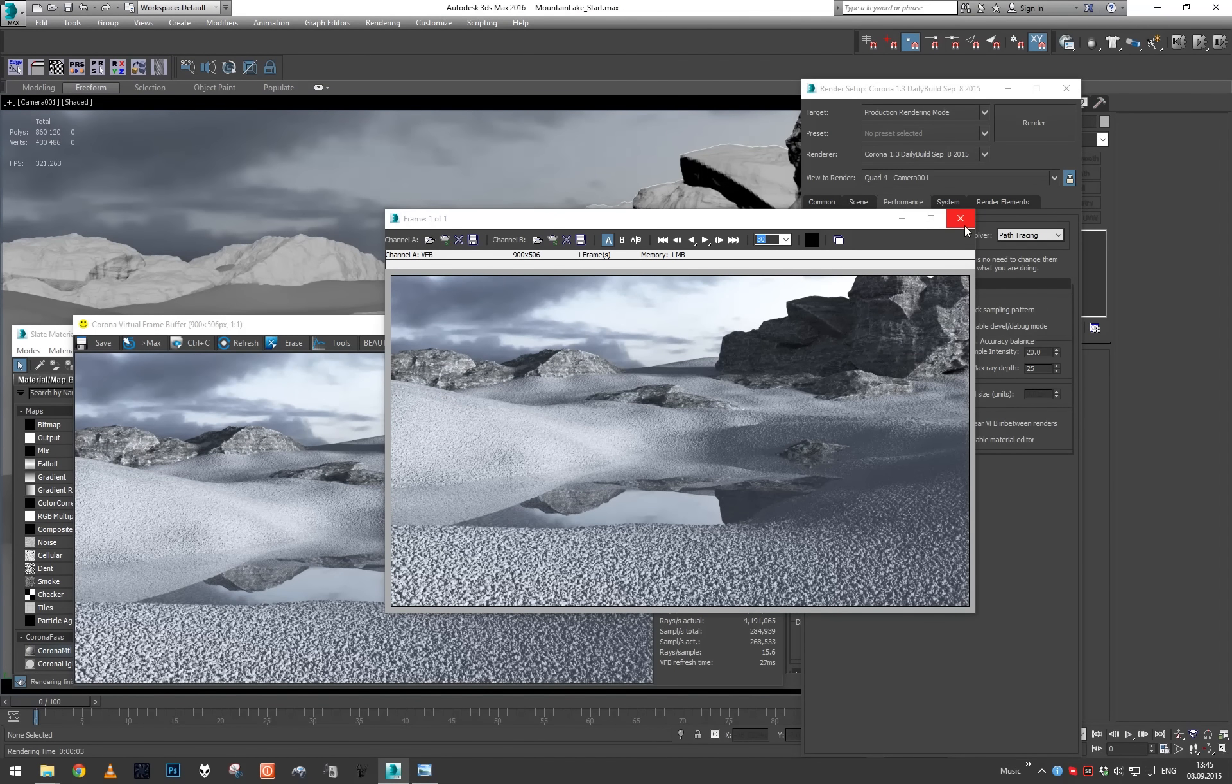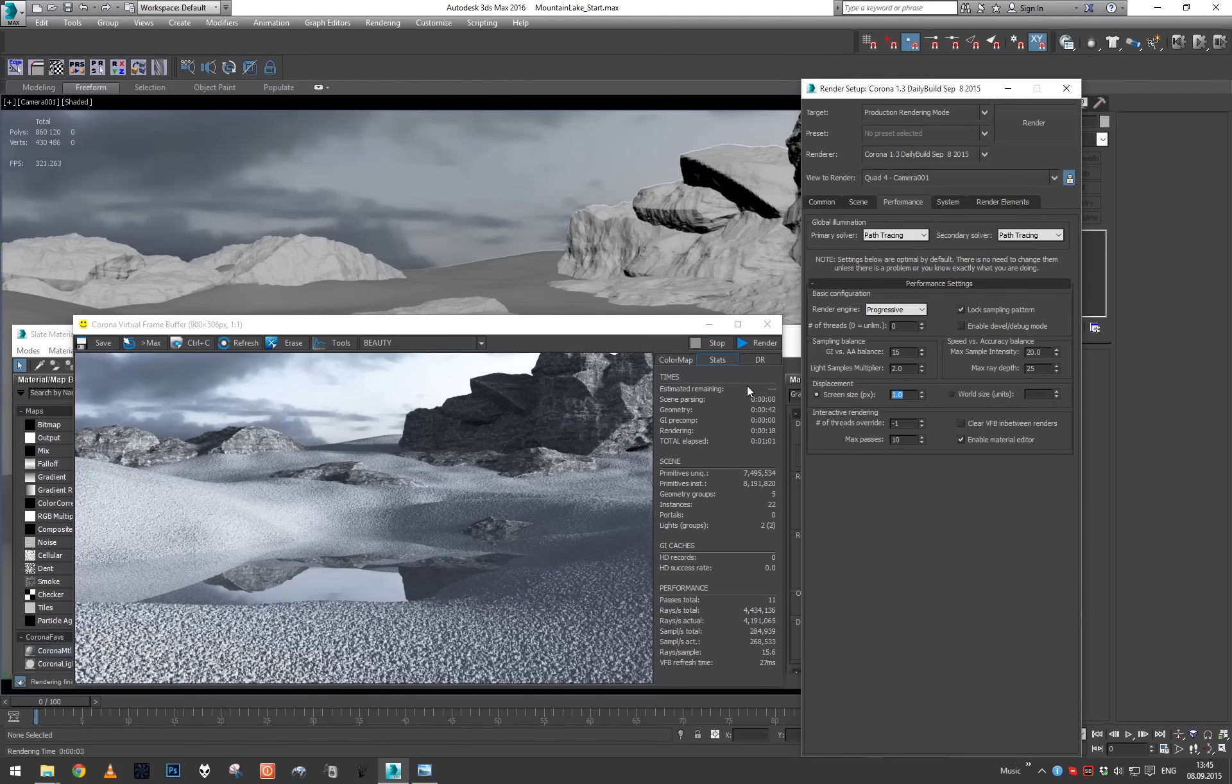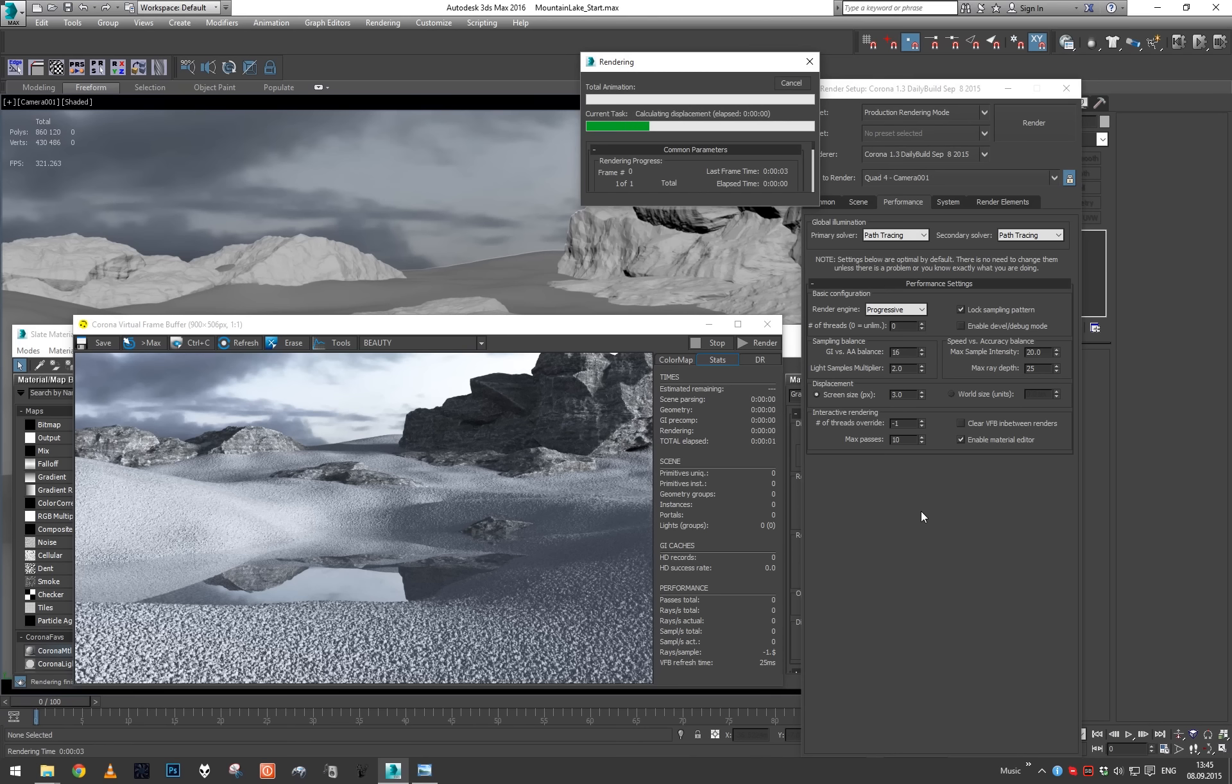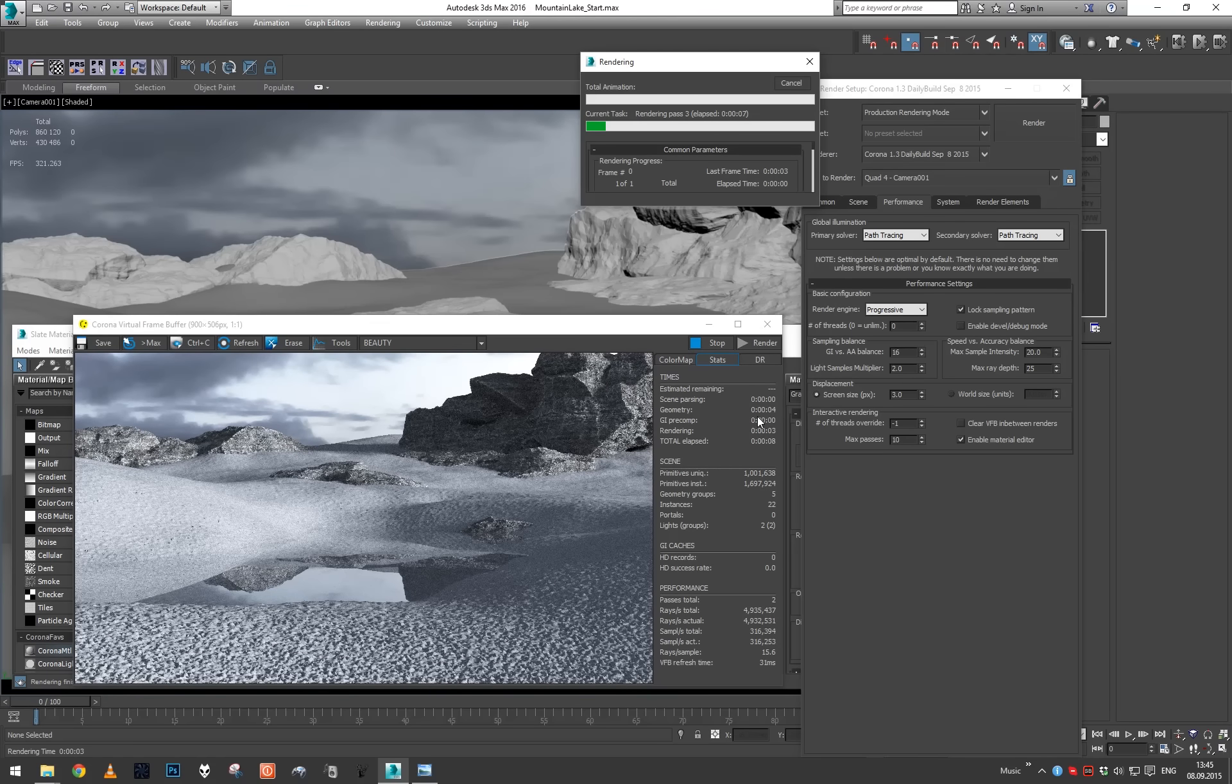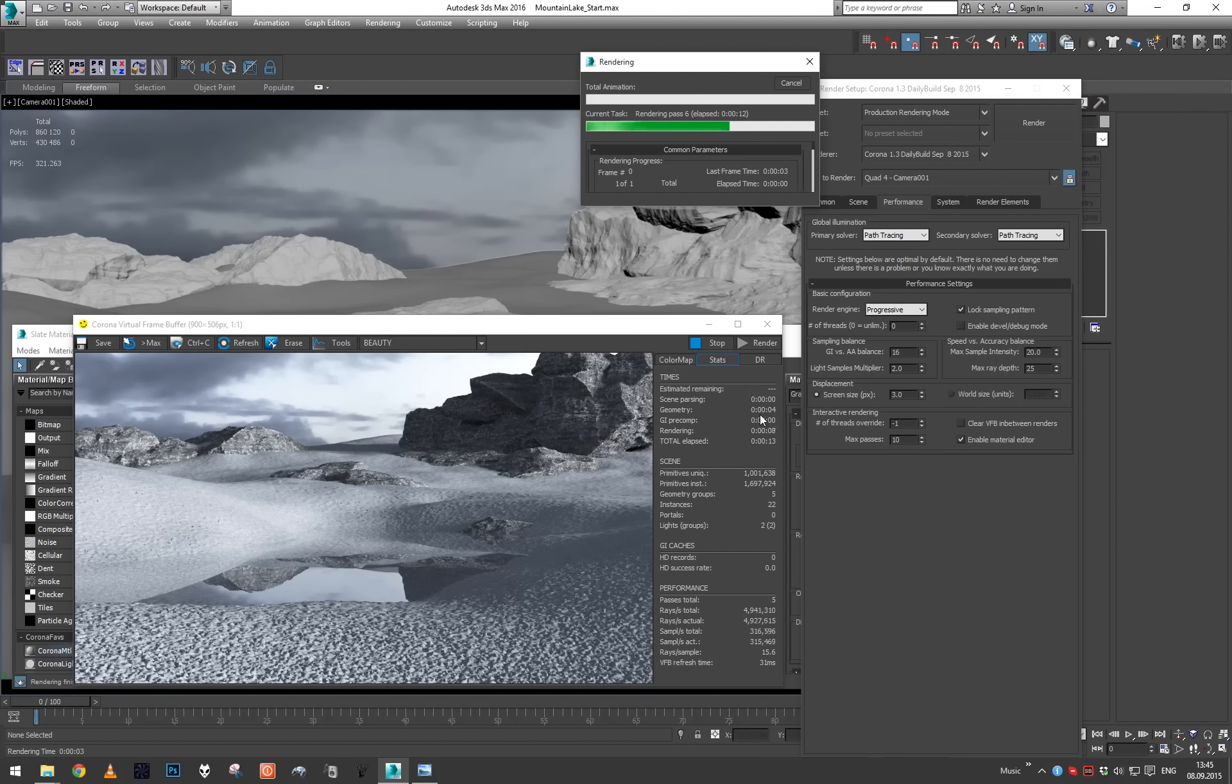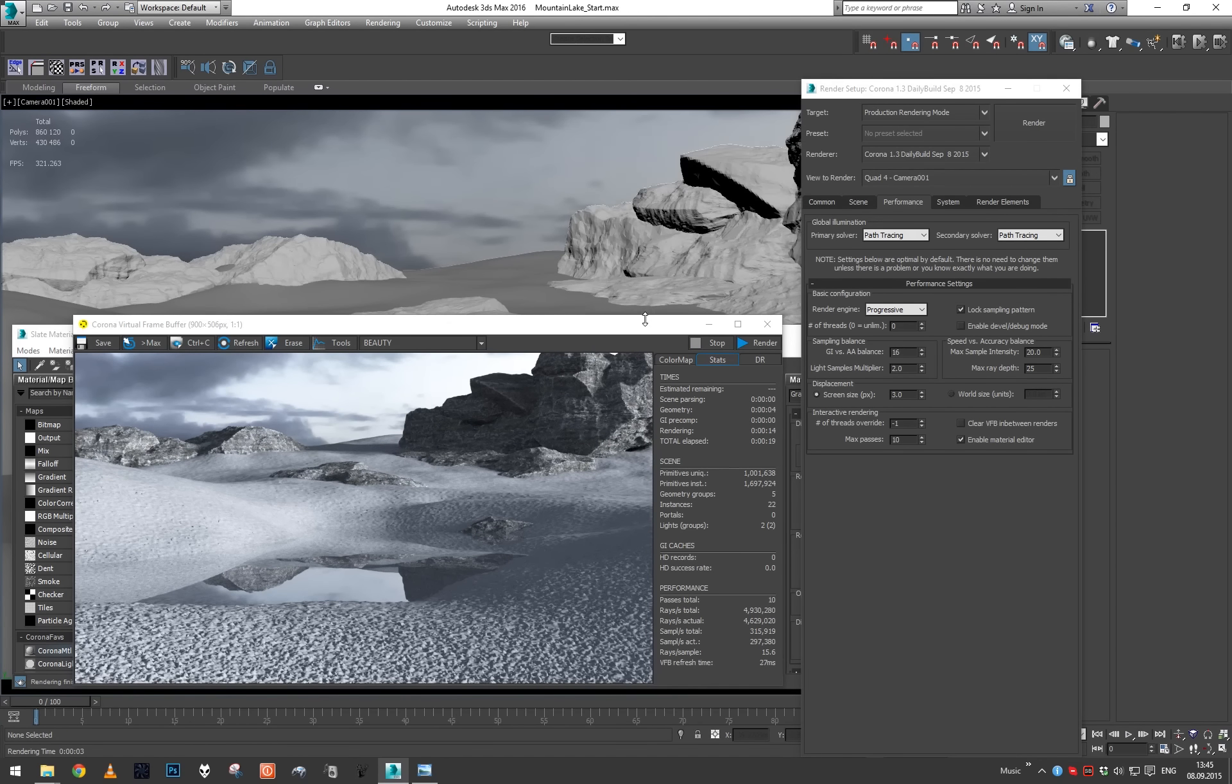If we now actually increase the size even larger than default - so let's say three pixels - and try to render, you can see now the geometry calculation or the displacement calculation took only four seconds. That's ten times less than one pixel, but obviously you can see we've lost quite a bit of detail.